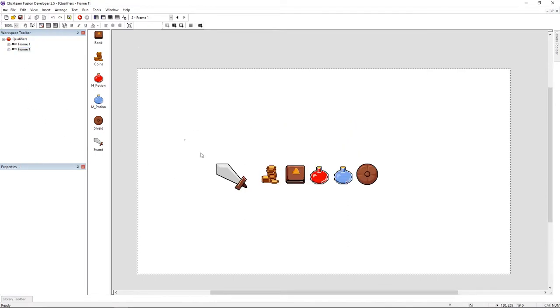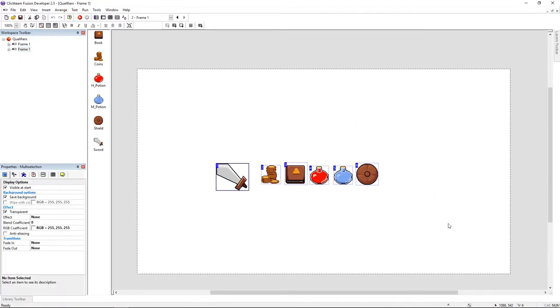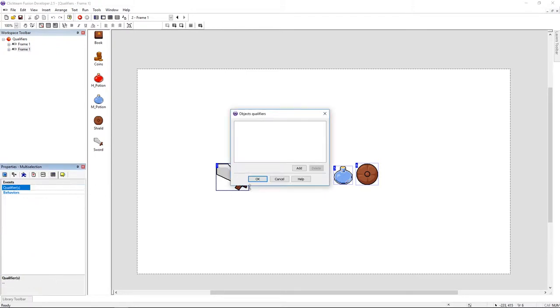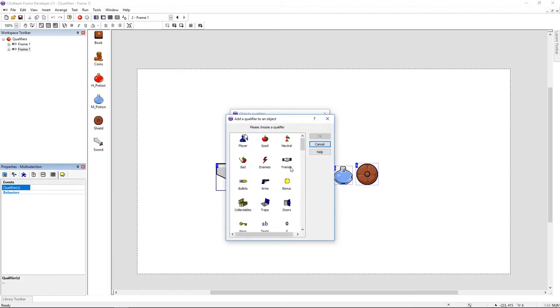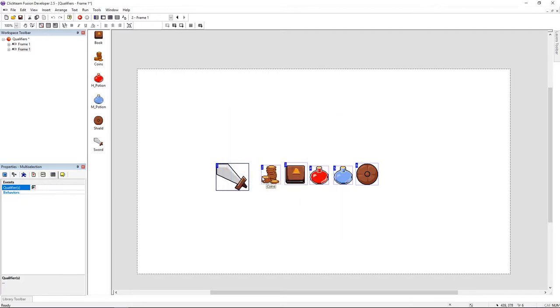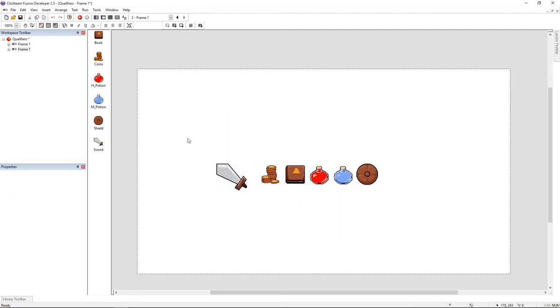The first thing that I'm going to do is to select all my items and I'm going to give them the same qualifier. So I'll go under events and choose qualifiers. I'm using the inventory item, but you can use whatever you want, it's going to work well.